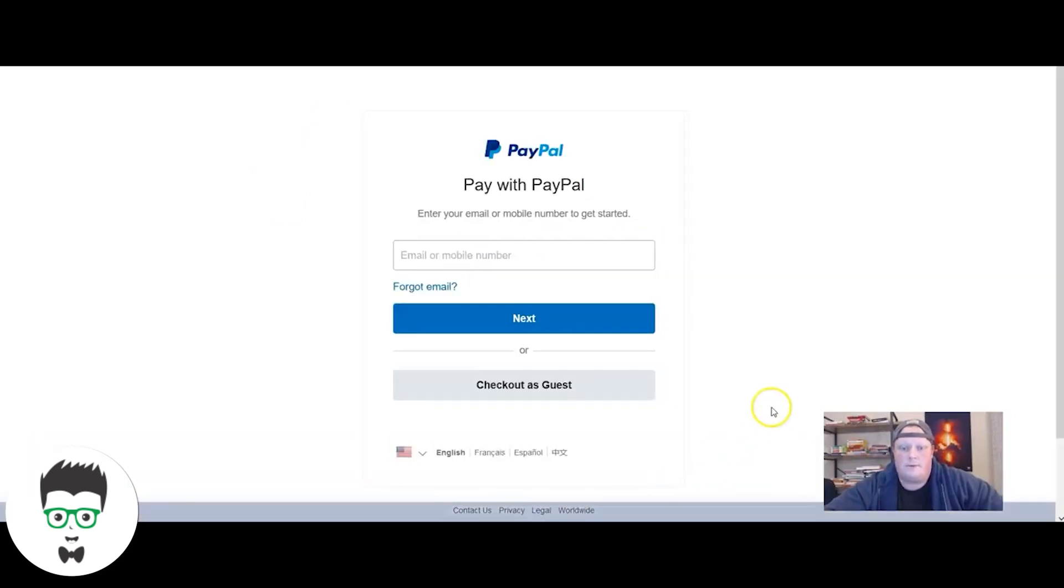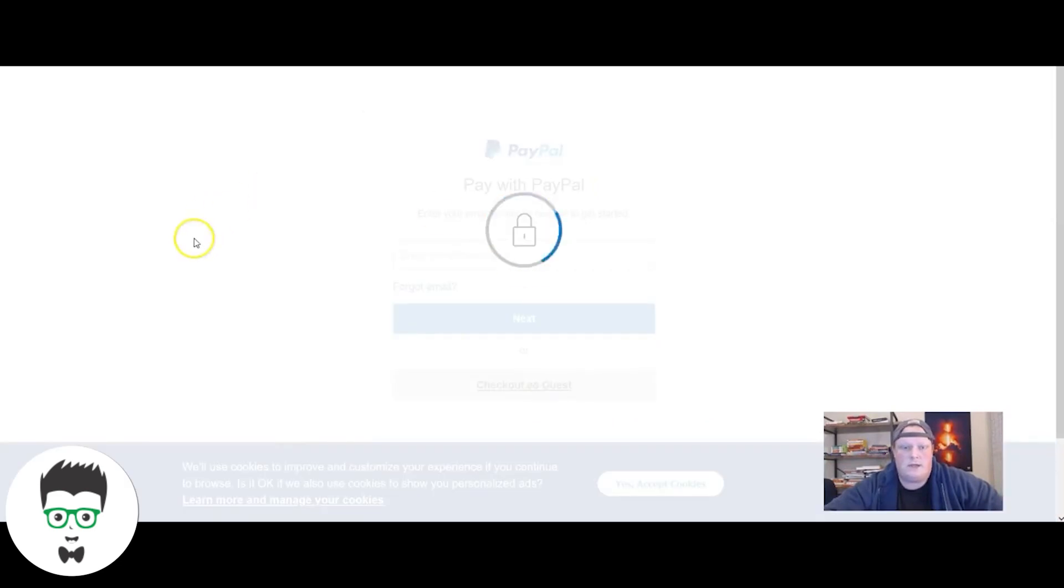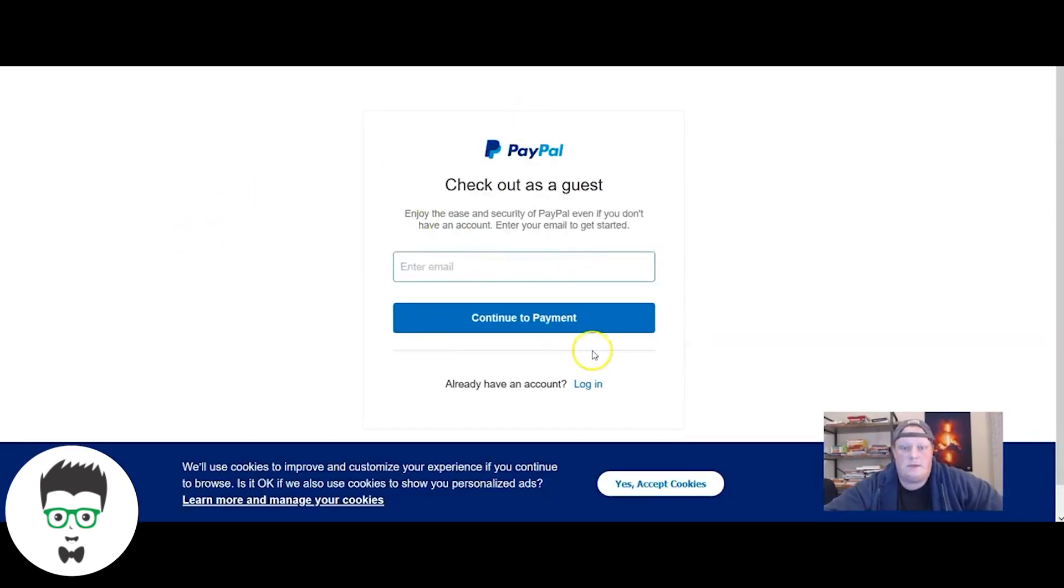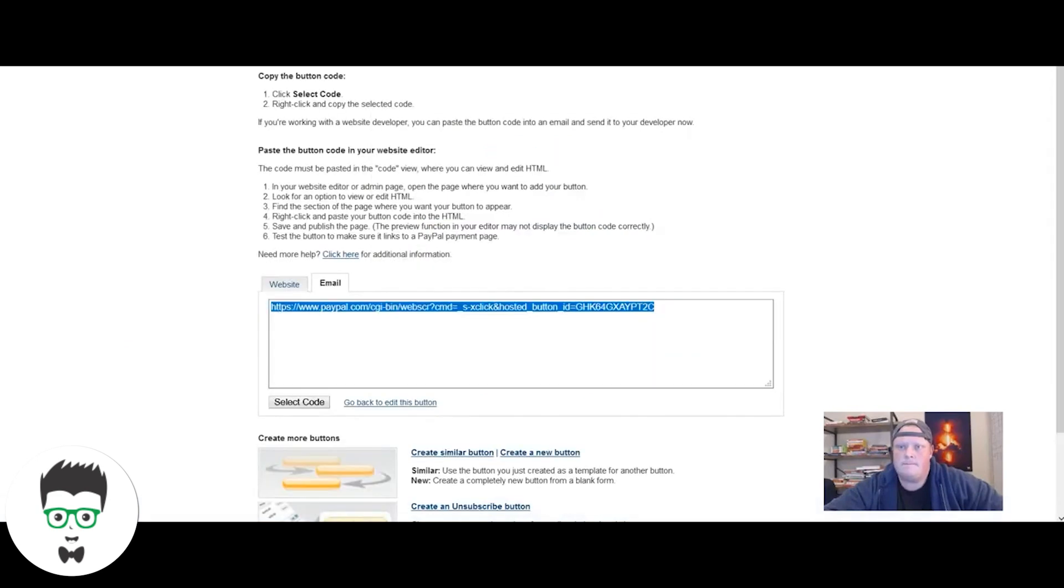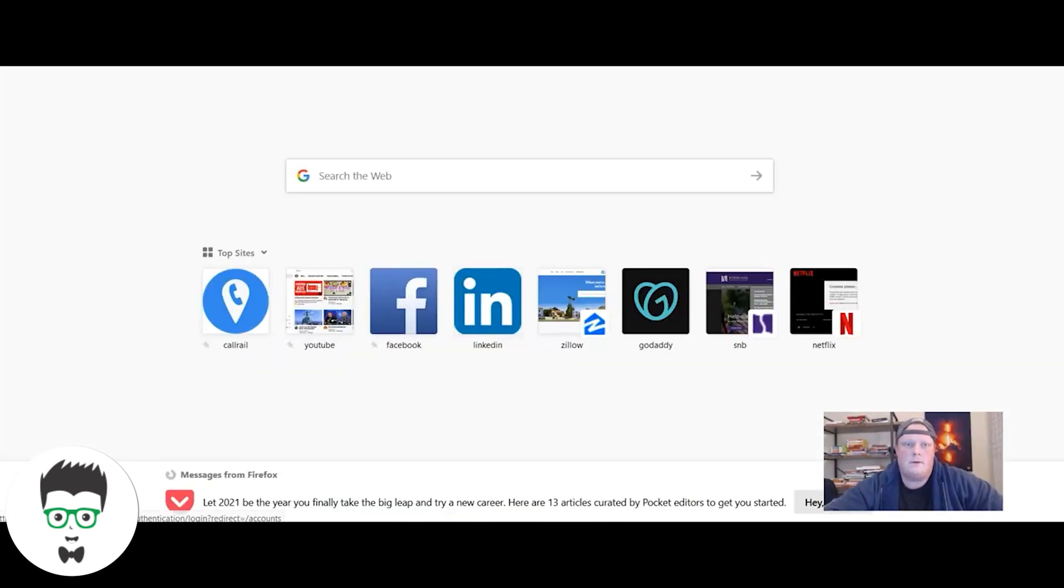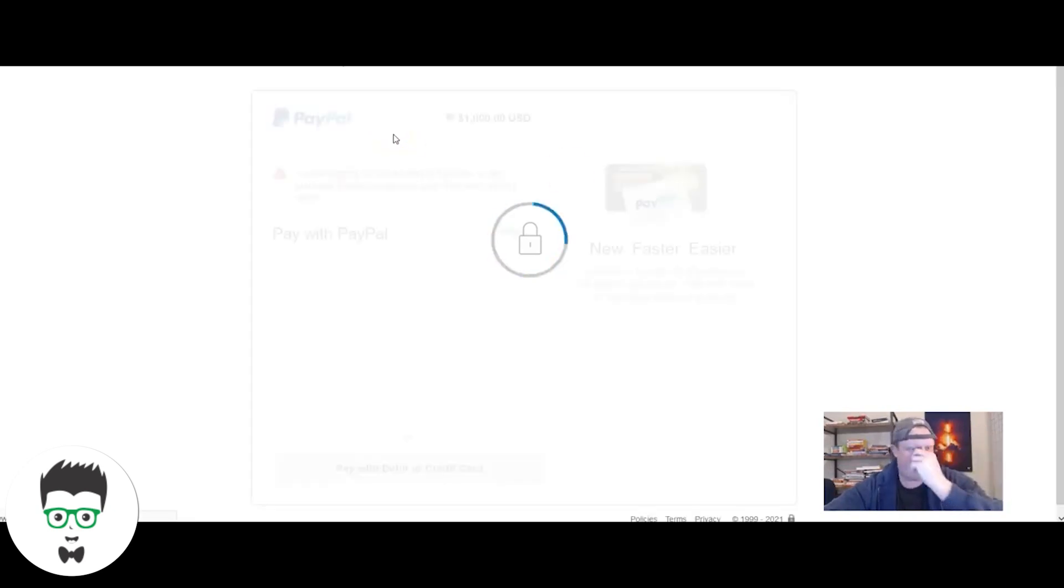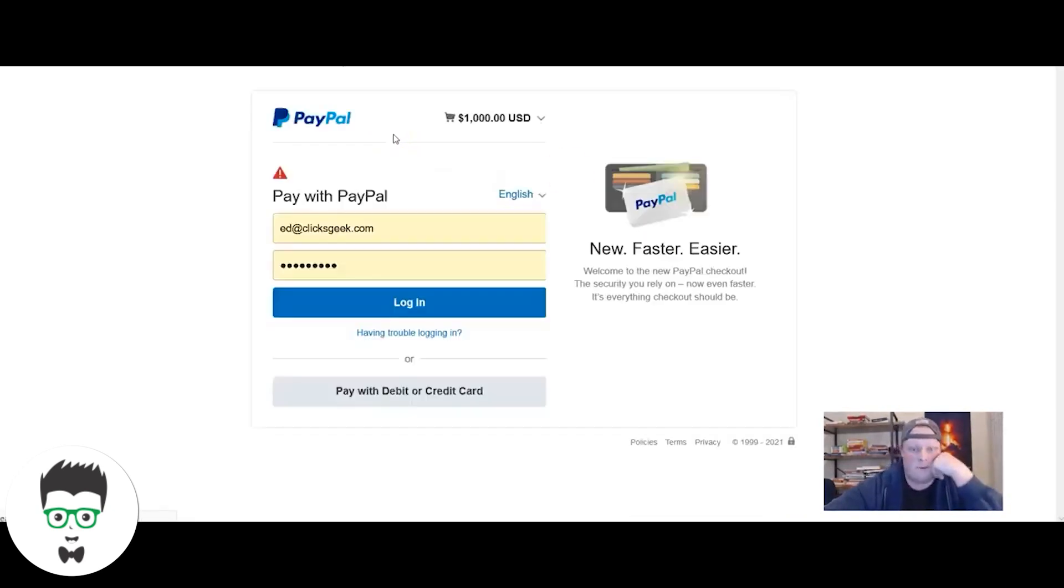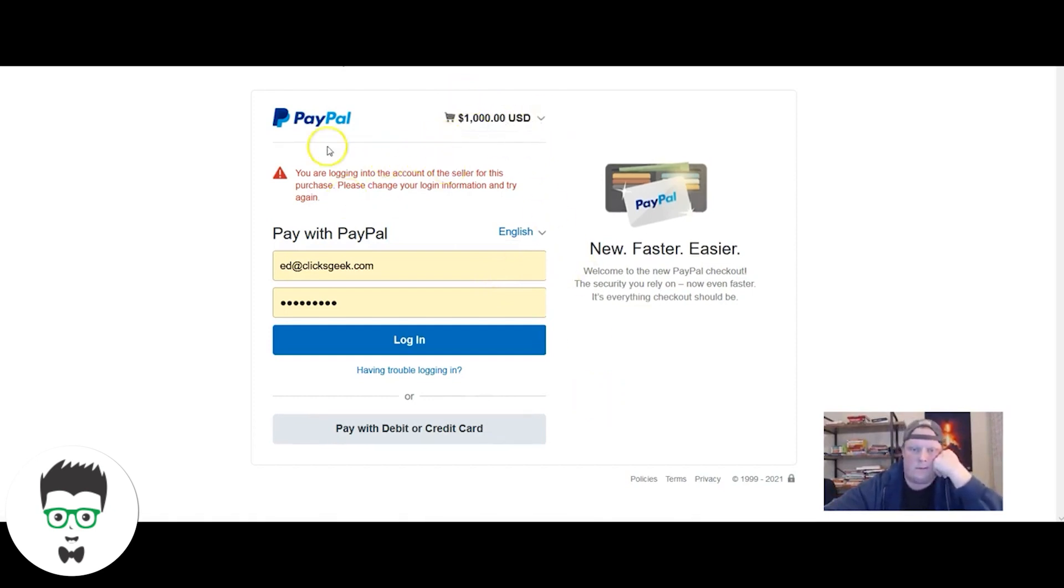I'm going to open up a private browser just to show you what this looks like. I'm going to drop the link in, accept those cookies, the person is going to continue as a guest. Let me figure out why this is actually happening. It might be different because I'm logged in at the moment.